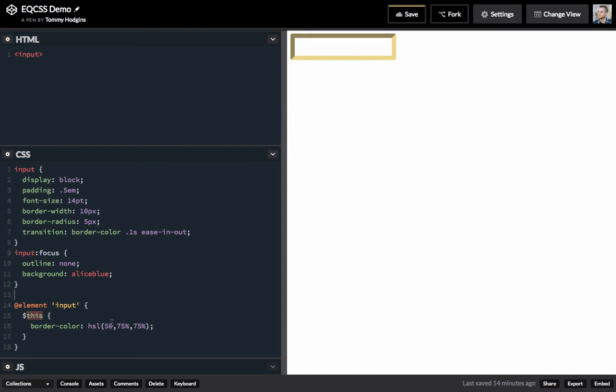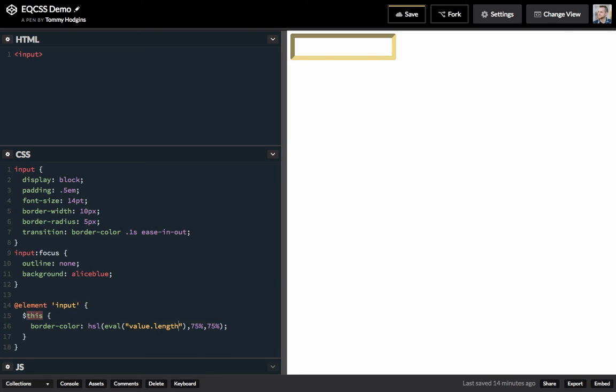So, instead of this number, let's animate the input's value length by 10. So, this value is 0 to 360 for the hue.